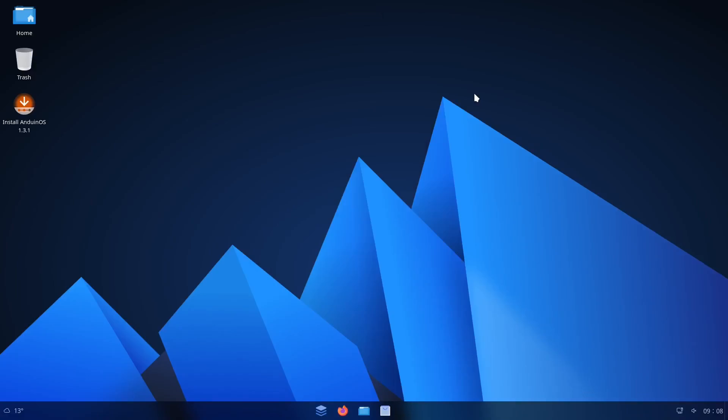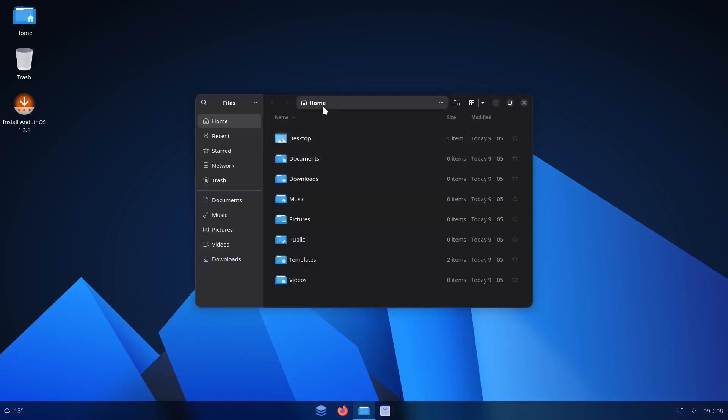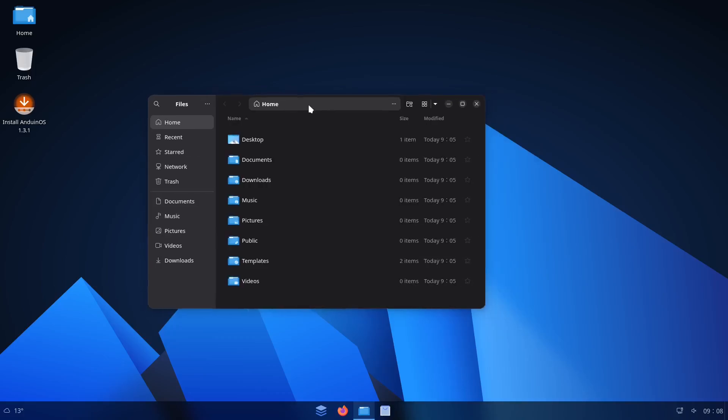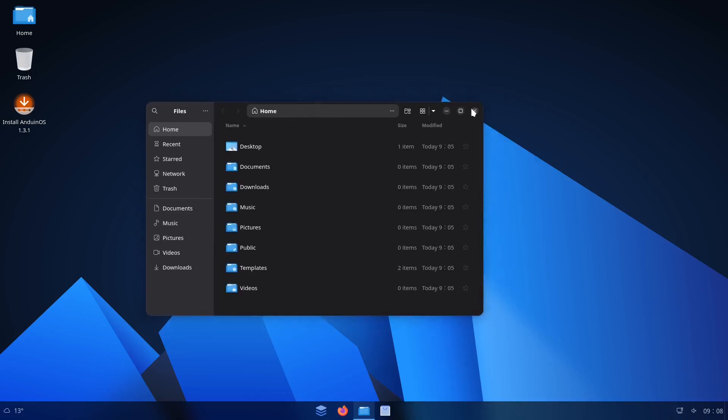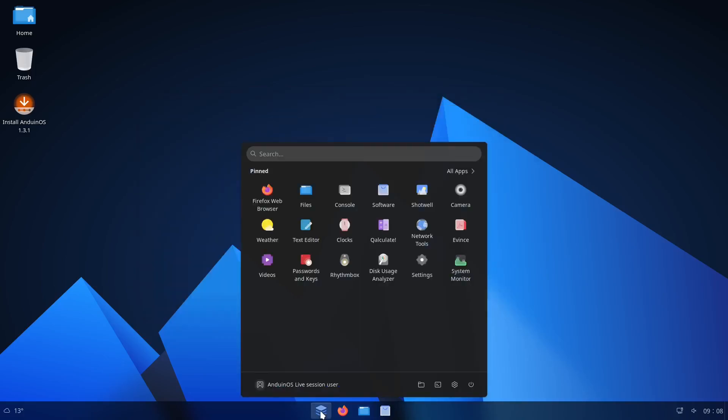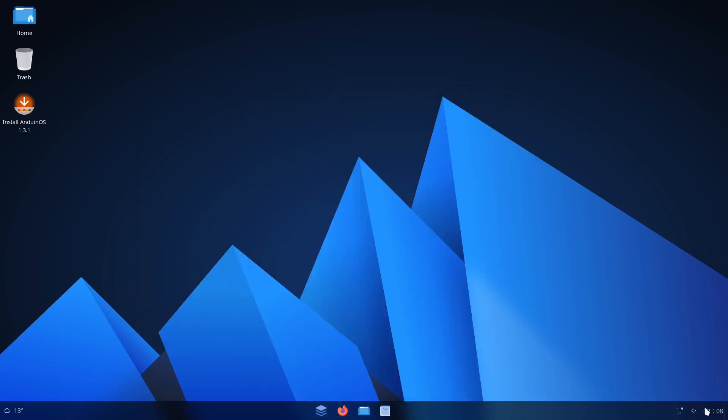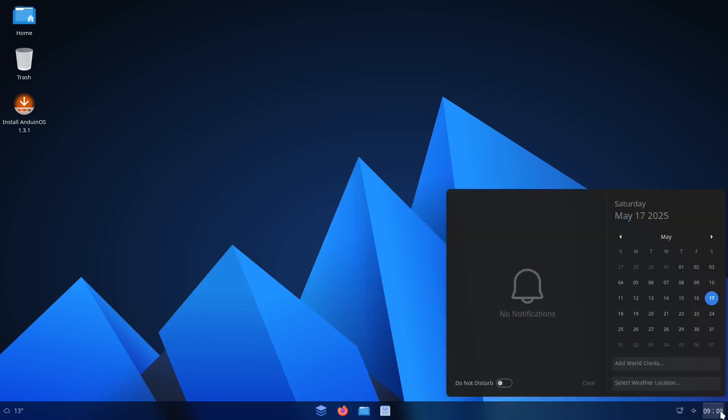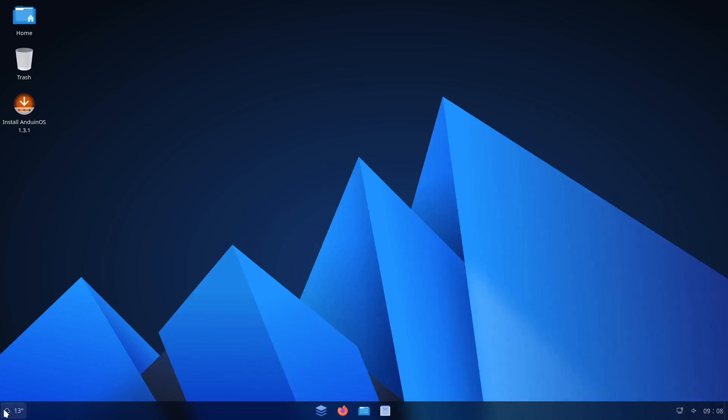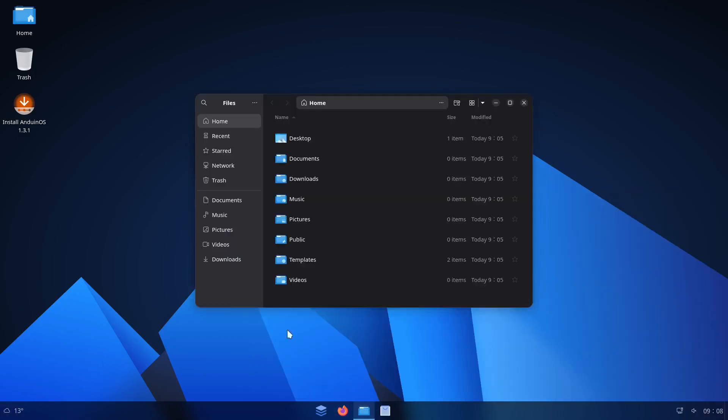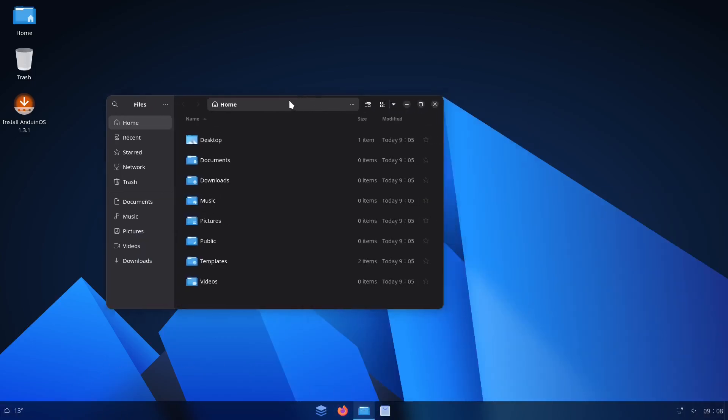So this is what it looks like when you boot it up. And it looks really cool. It does have that Windows 11 look and feel to it. Very much like a Windows 11 look and feel.